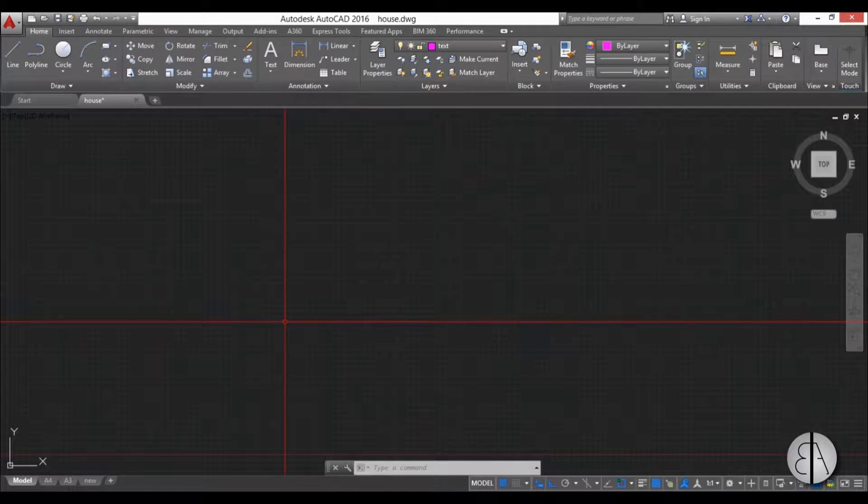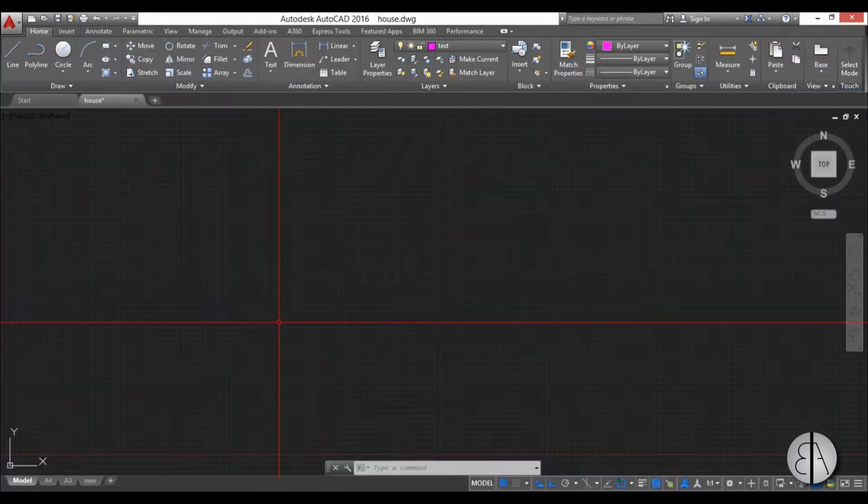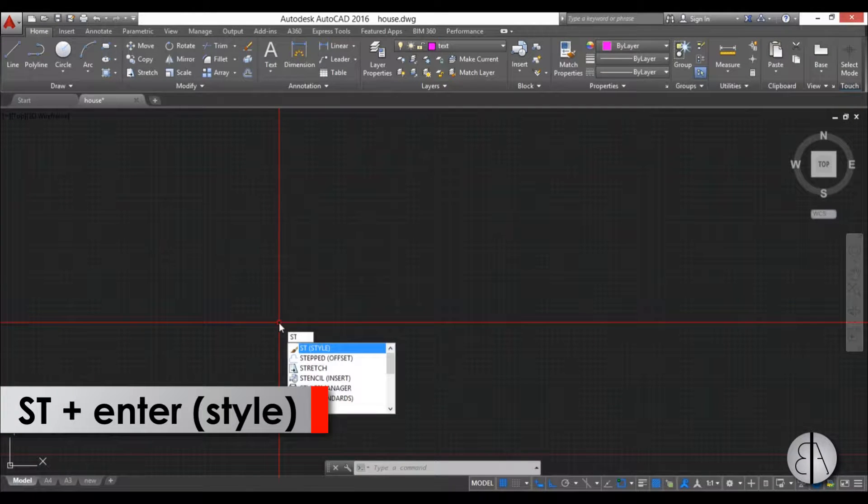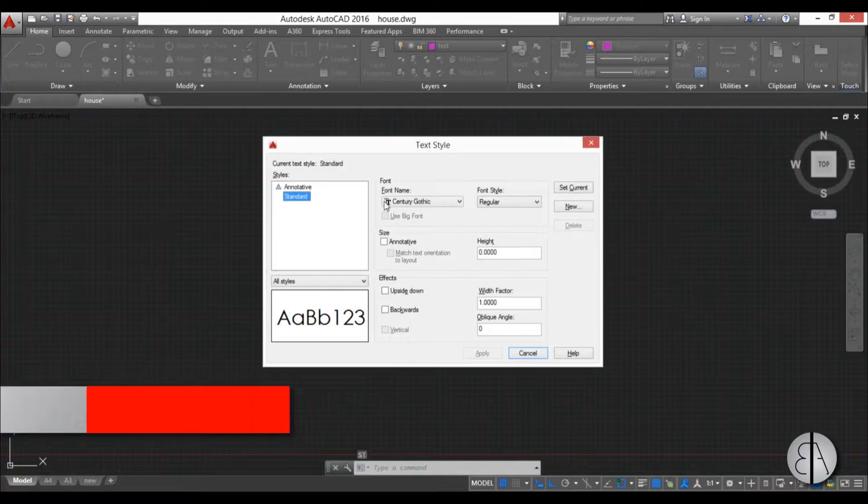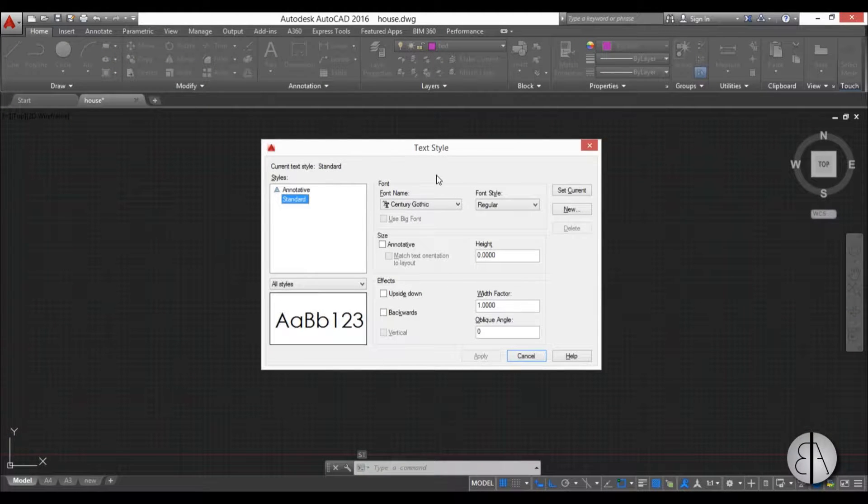Before we start writing anything we need to first set up the text style, so that will be basically the font. To do that you just type in st for style and hit enter. You get this text style menu.